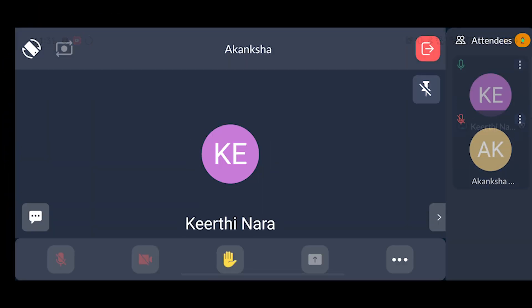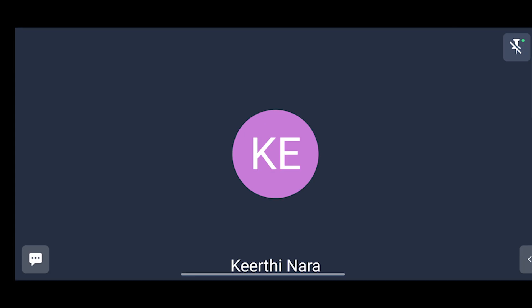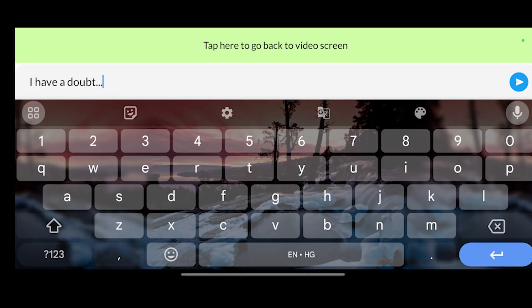Now you'll get to the new options. Next is the chat option. Click on the message icon to use the chat option. You can type your question or doubt here.